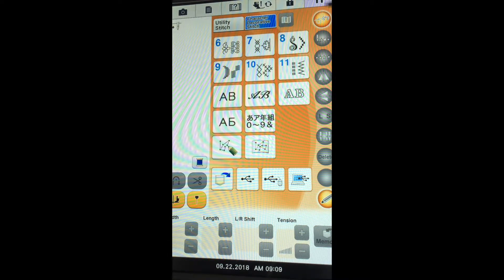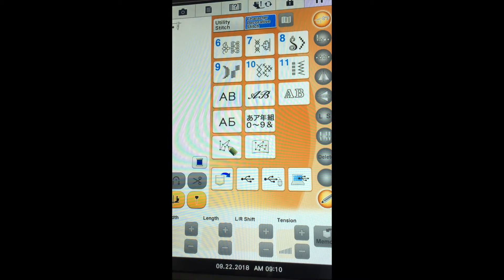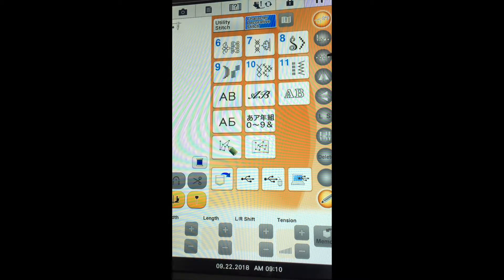Let's look at the screen and understand what each of these icons mean on the right-hand side. The first icon puts your machine in a free motion mode. The second takes a pattern to the beginning of a stitch — so if you're sewing out a stitch and realize it's wrong, you select the second icon to get back to the beginning. The third icon allows you to see what the pattern will look like stitched out in a continuous mode or as a singular stitch.